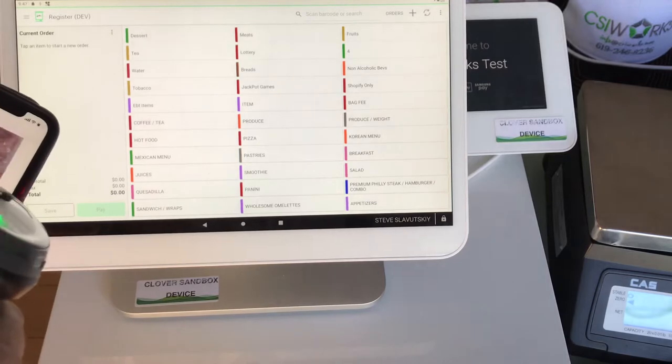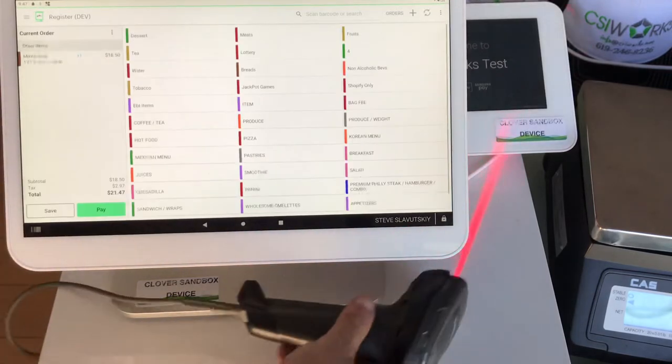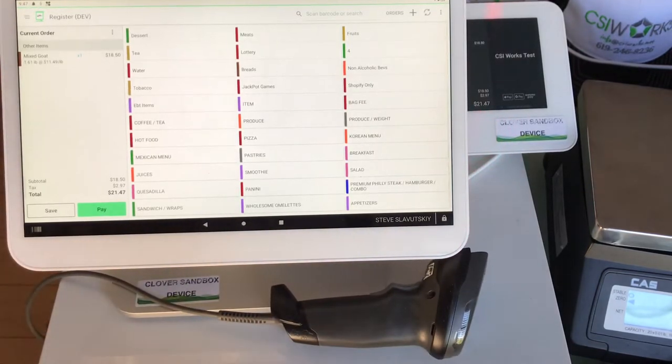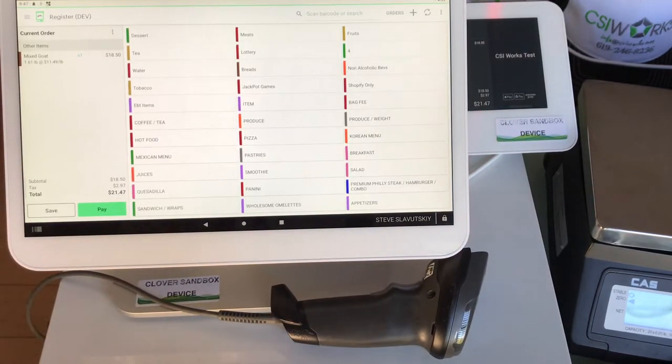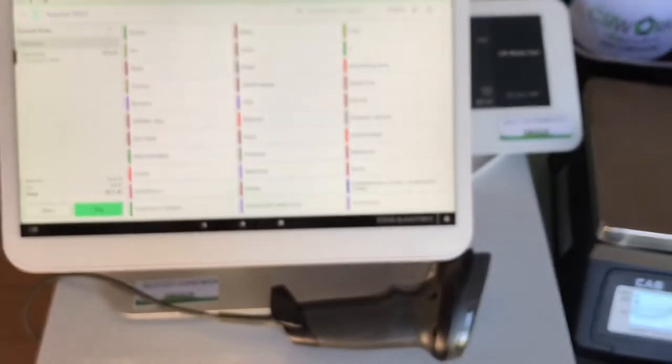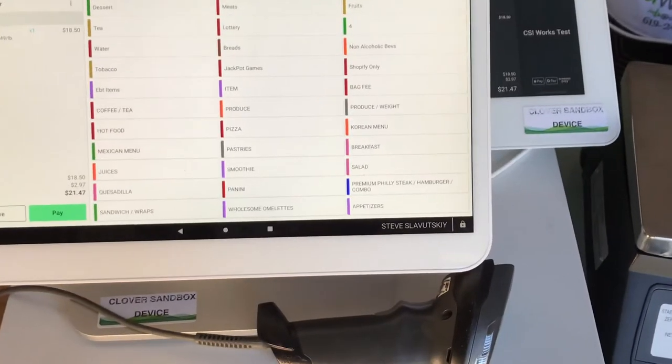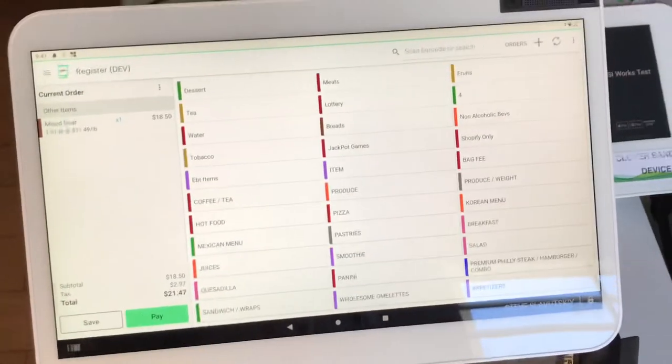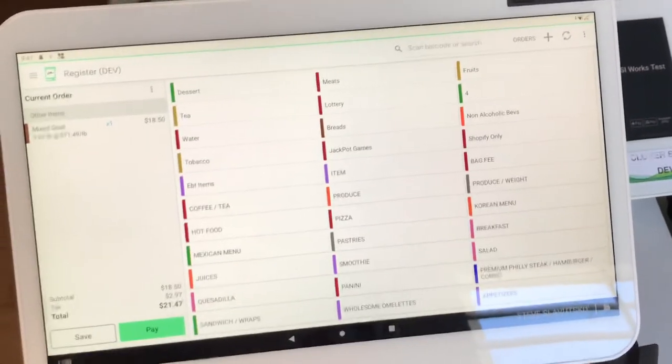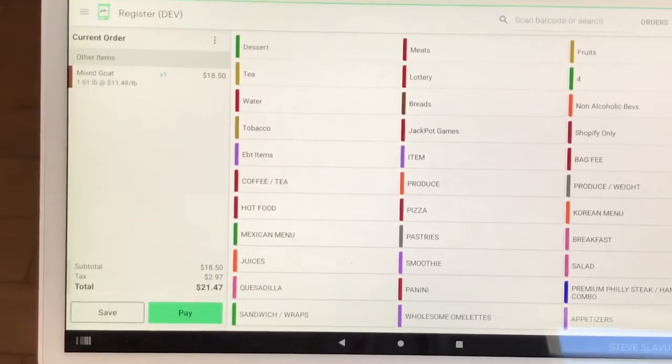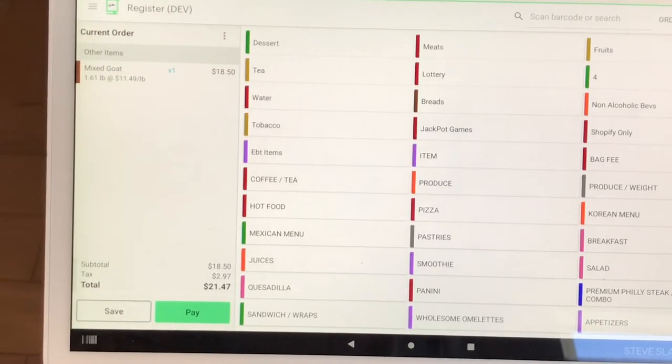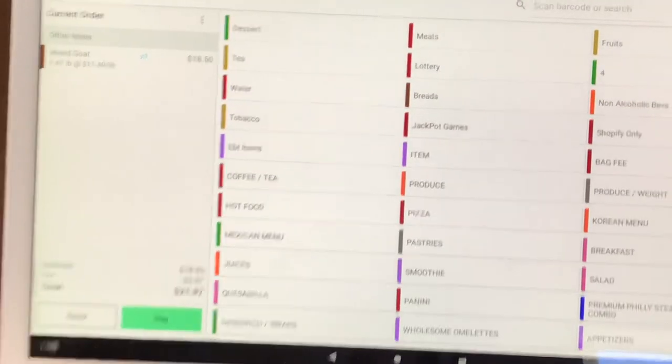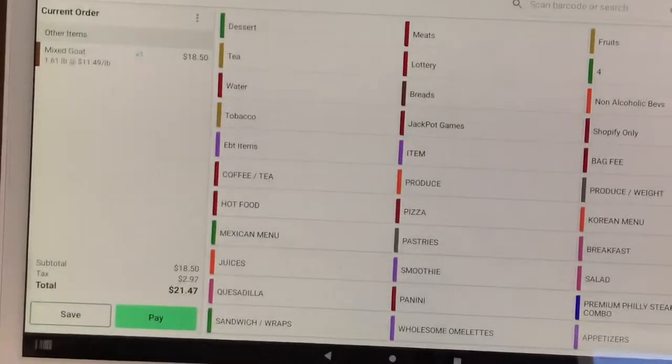I am simply scanning this barcode here and I'm getting my mixed goat, and the price matches. Let me just show you real quick. So there it is, 1850, 1850.